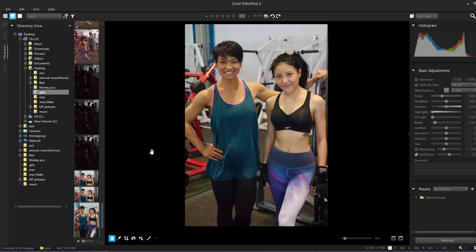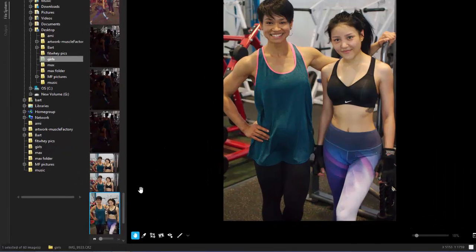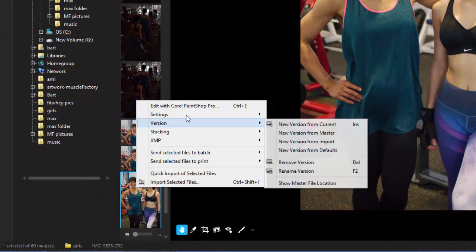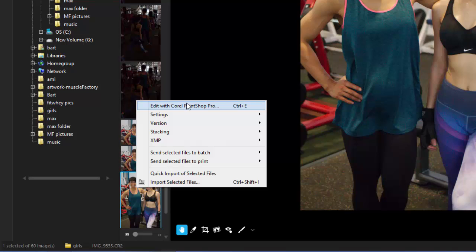If you get any photos that you made in raw, you can bring them in here, process it, adjust it, denoise it, clean up the picture. From here I can right-click and edit it in Corel PaintShop Pro. I can launch it straight there and keep working.